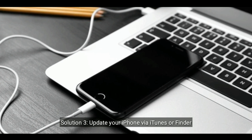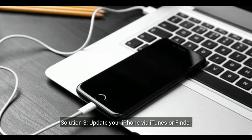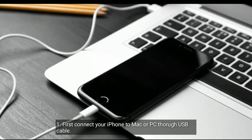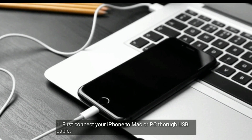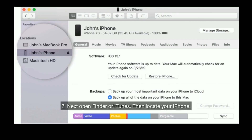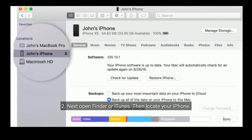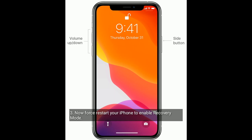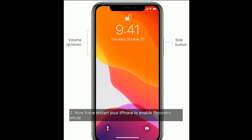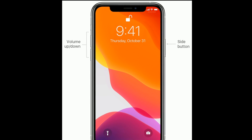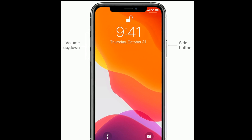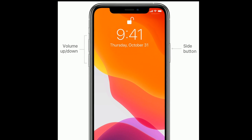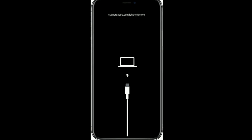Solution 3 is to update your iPhone via iTunes or Finder. First, connect your iPhone to a Mac or PC through a USB cable. Next, open Finder or iTunes, then locate your iPhone. Now, force restart your iPhone to enable recovery mode: quickly press and release the volume up button, then quickly press and release the volume down button, and finally press and hold the side button until you see the recovery mode screen.